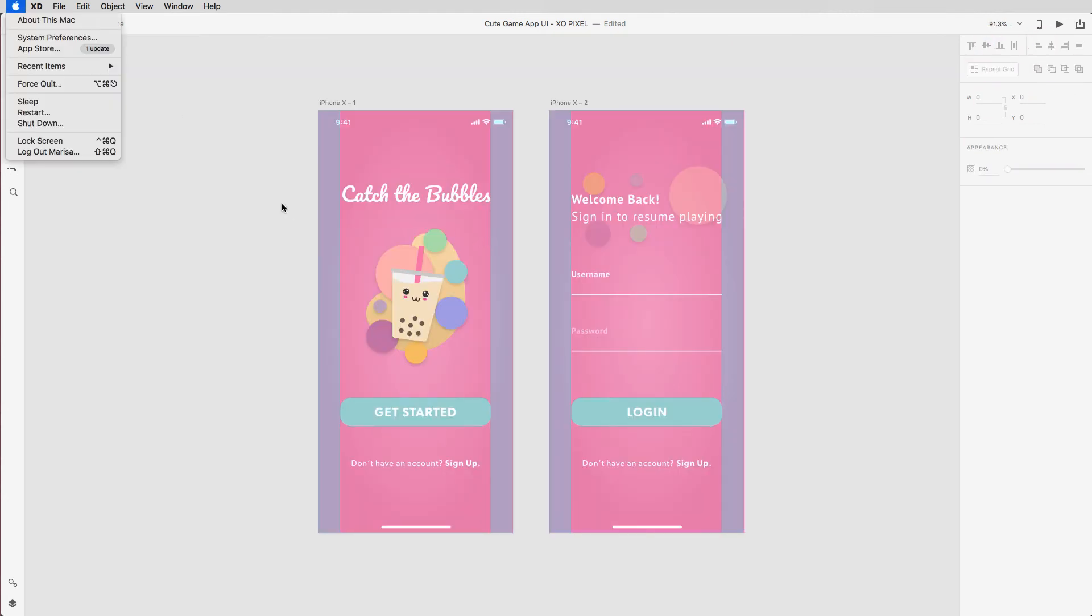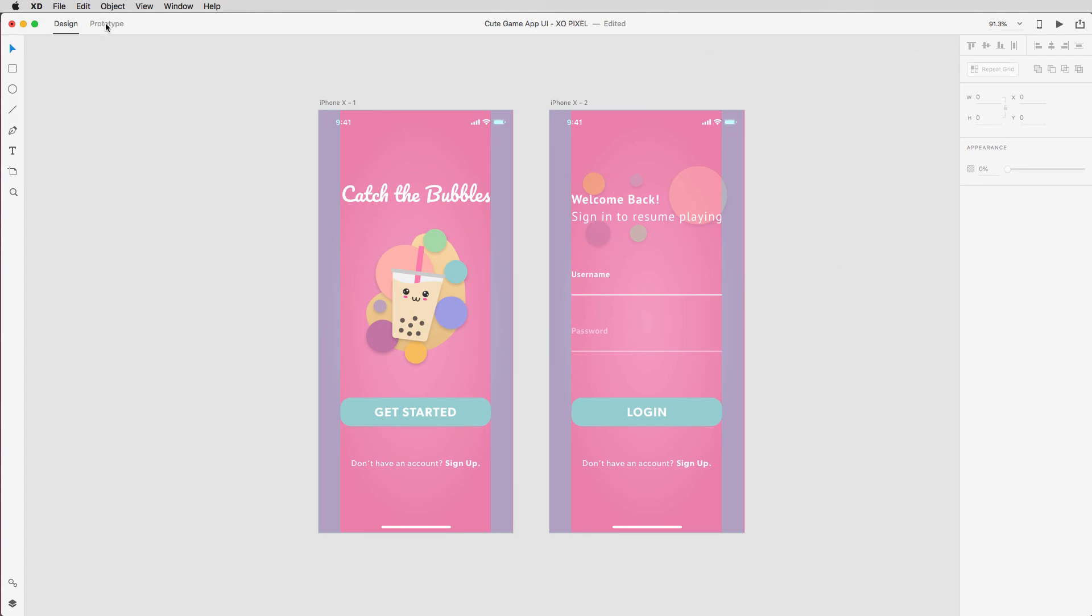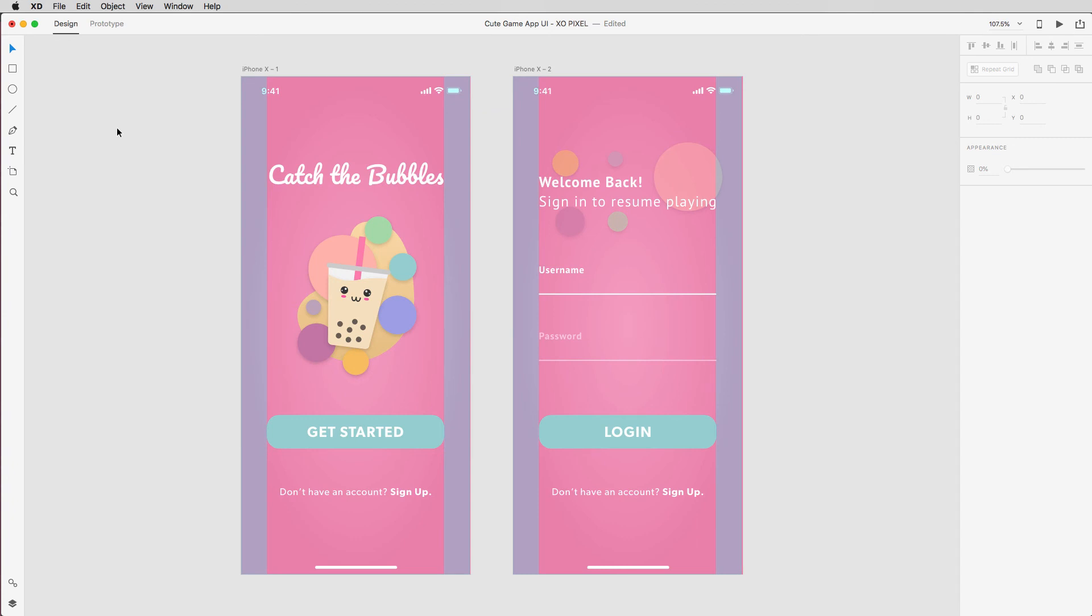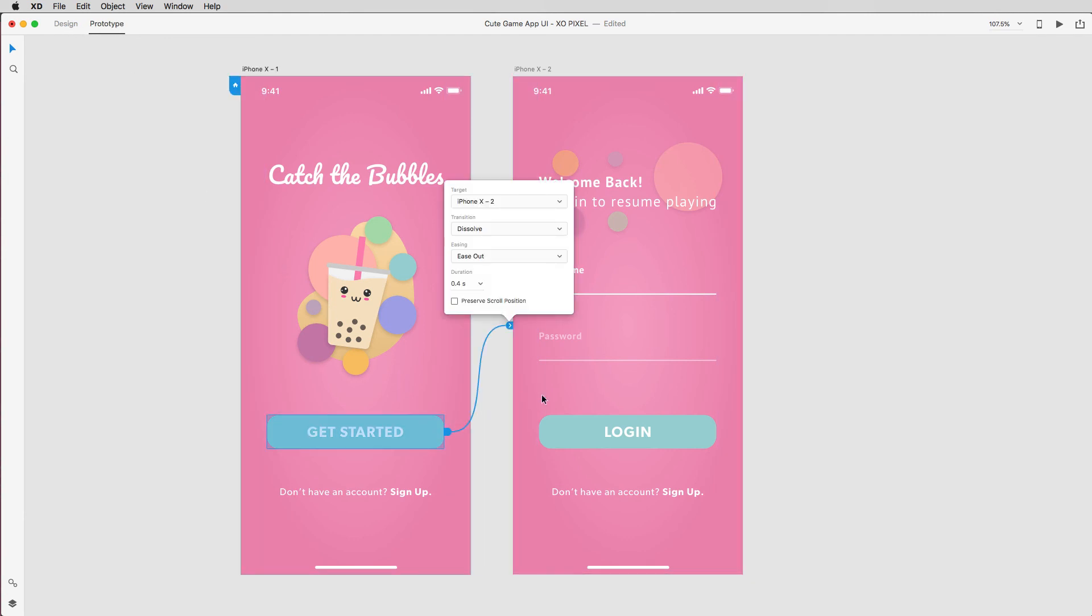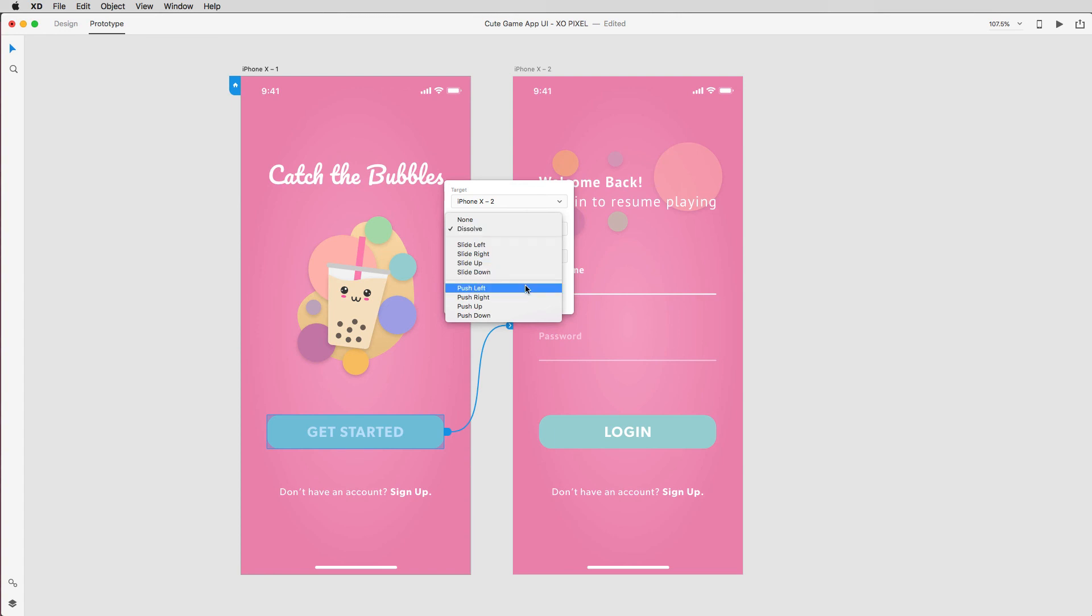That's how you design the login screen for this cute game app UI. The last thing we need to do is turn our app into an interactive prototype. To give our app some life, we're going to go into prototype mode in XD. Select the get started button on the first artboard and drag the connecting arrow to the second artboard. We'll change the transition to push left and set the duration to 0.2 seconds.